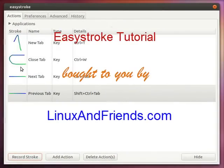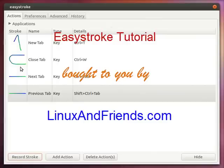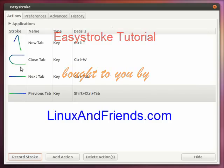This tutorial of Easy Stroke is brought to you by linuxandfriends.com. For more such tutorials, reviews and how to articles on Linux and a whole lot of other topics, please visit linuxandfriends.com. Thank you very much.